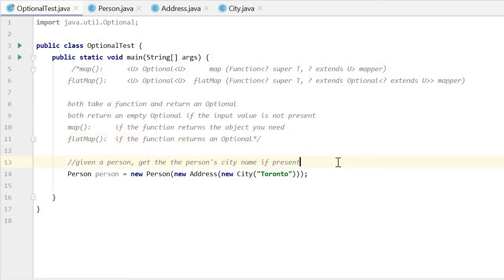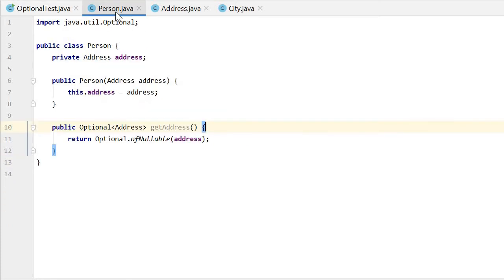Here is an example. Given a person, get the person's city name if present. Here we have three classes. Person has a field of Address.